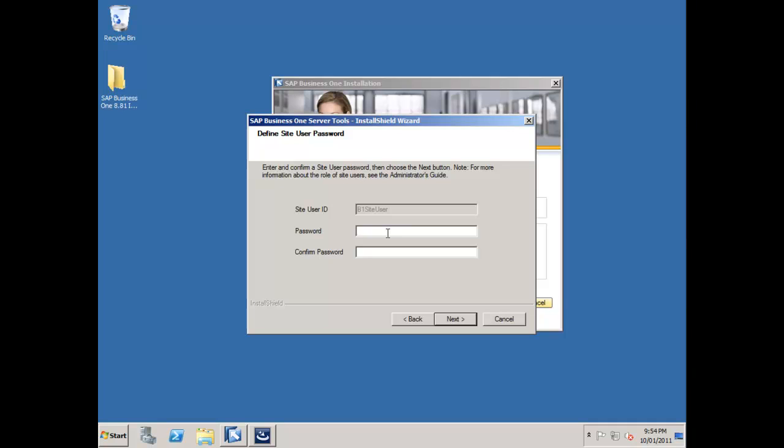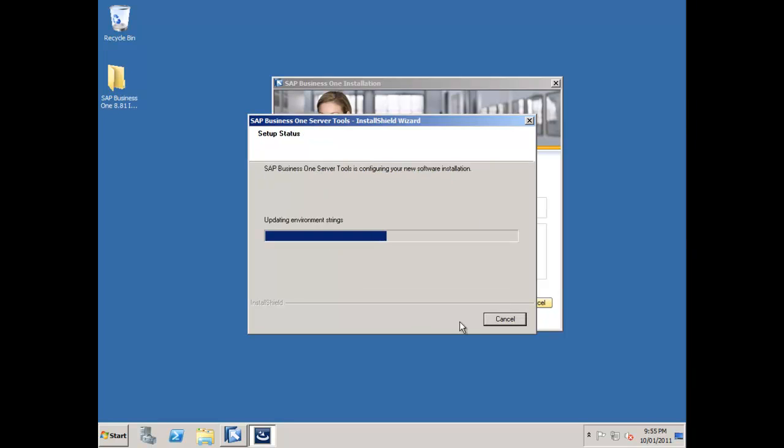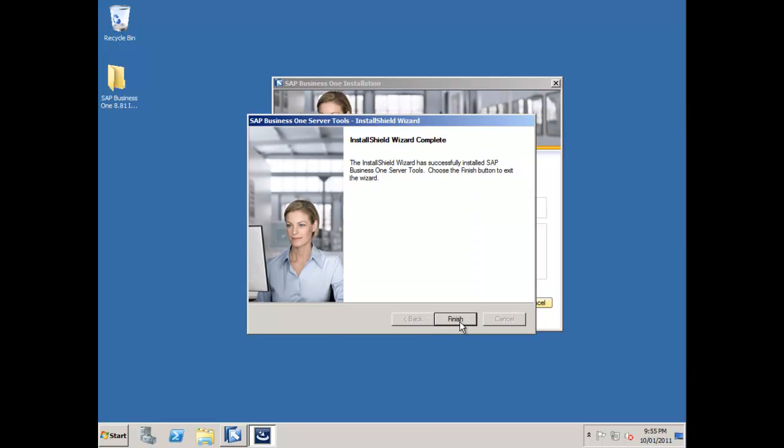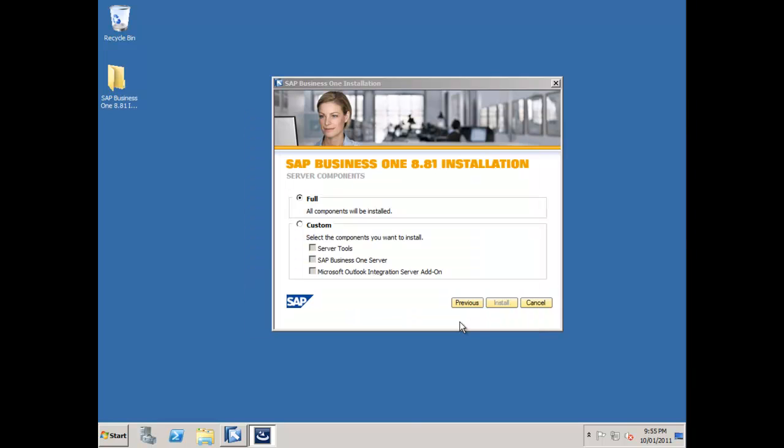It's asking me for my site user. This is the B1 site user that you'll be familiar with. Create a password for the B1 site user and remember what that was, because you're going to need that later, particularly if we decide to install the mobility components as well. My server tools is now up and running and I'll choose finish. The server tools is now installed.